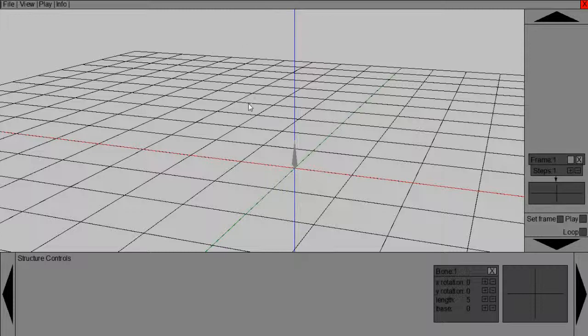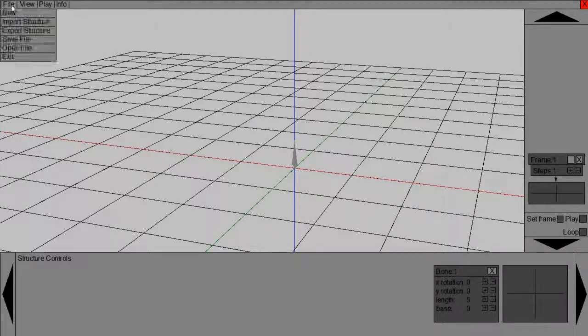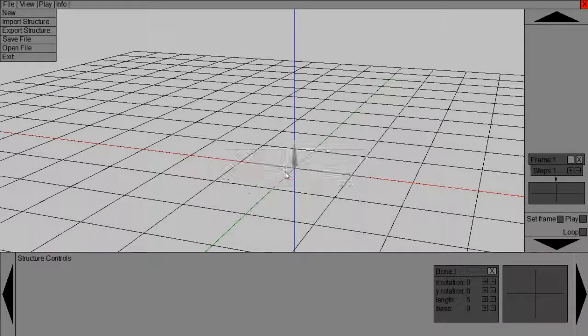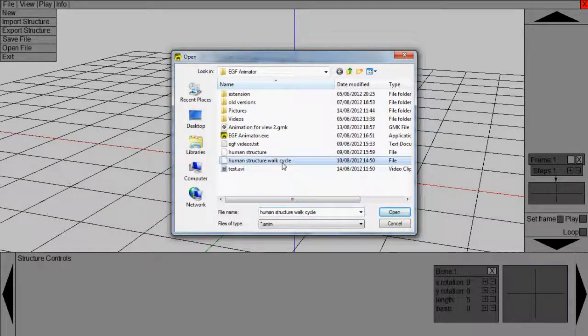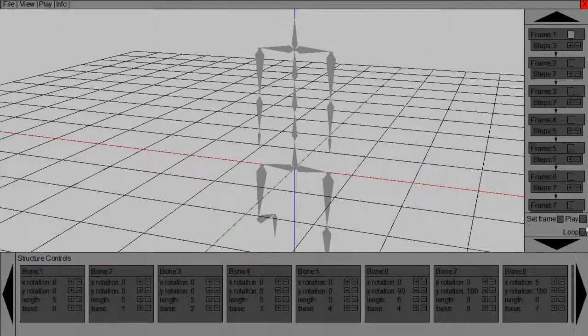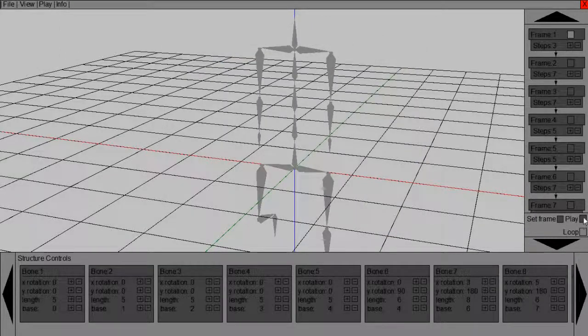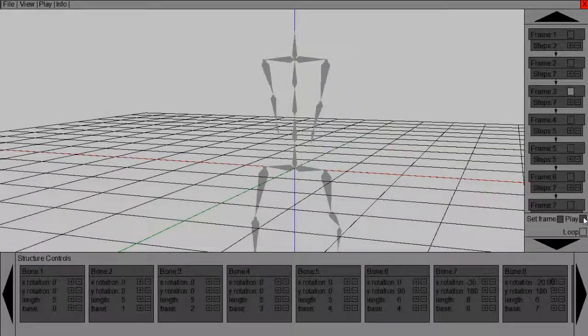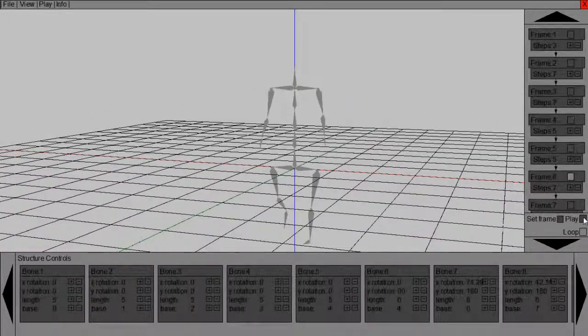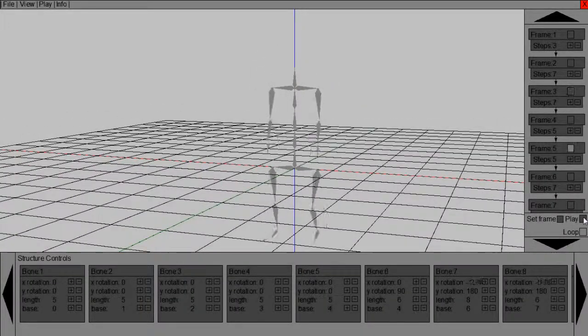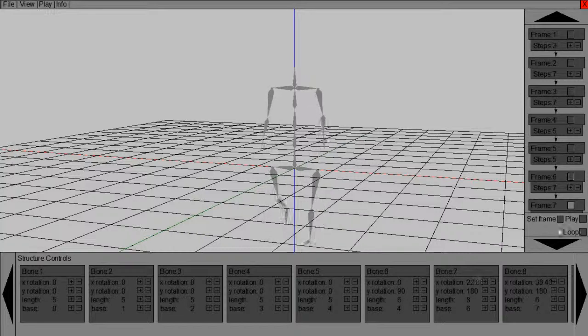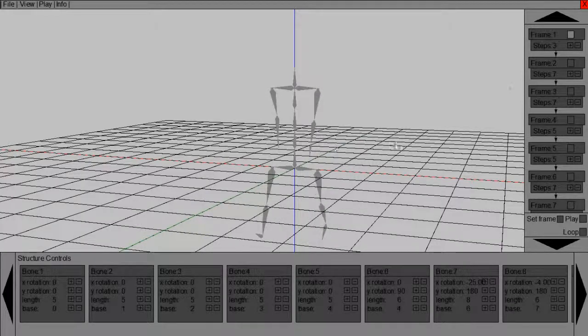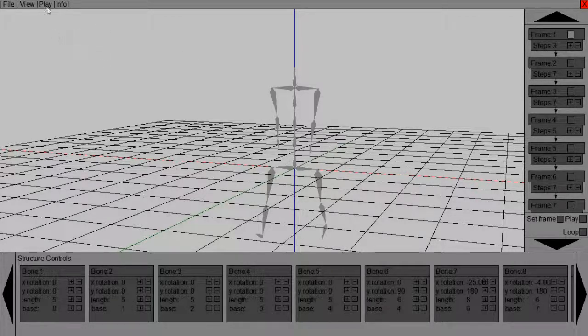First, you need about three or four things for this. The first thing you need is your animation. So just go into the EGF animator, open your file, and get a human that walks. Check he's working well. Here we go, he's walking fine. That's our animation.